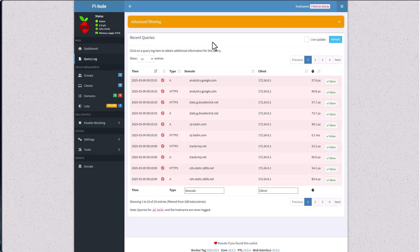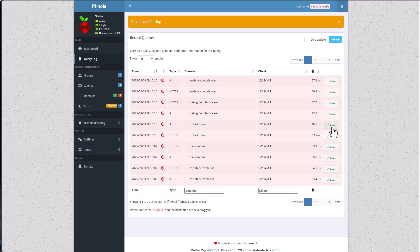And if I'll see anything that I do want to allow, I can just click on the Allow button right here. Usually, not always, I will need to restart the docker instance, but that domain or that host will not be blocked by Pi-hole anymore.